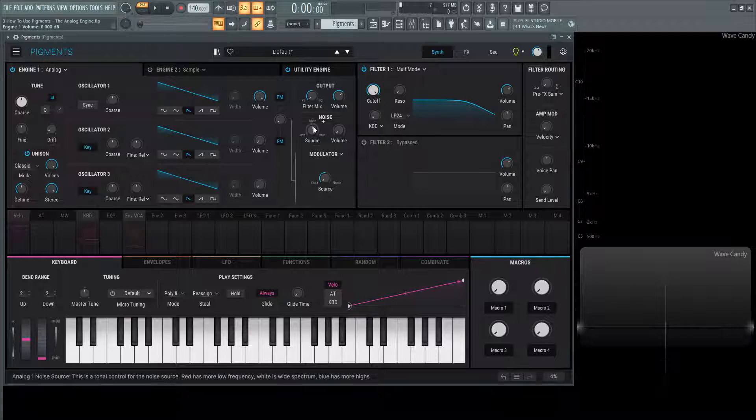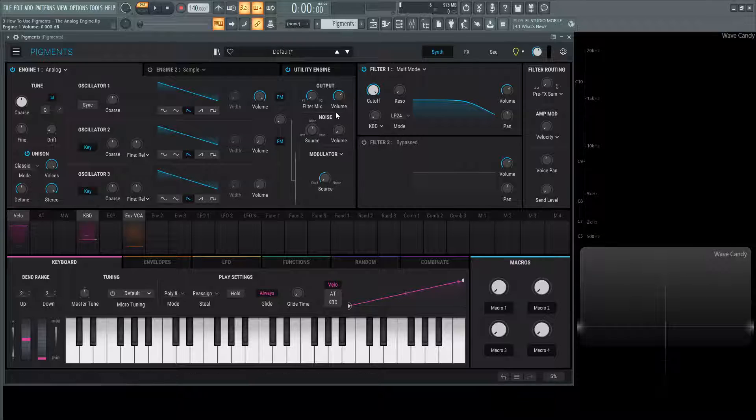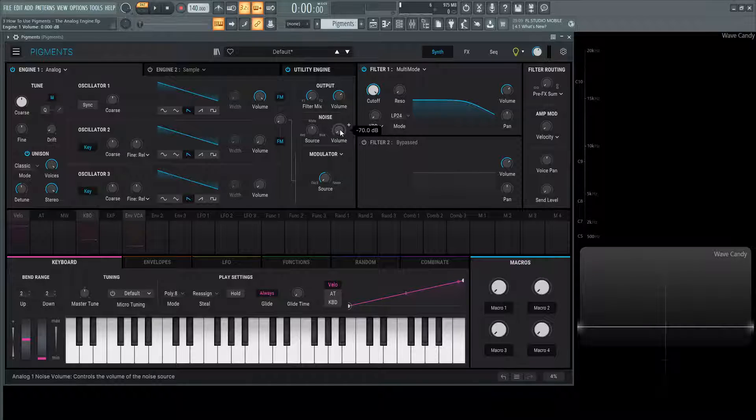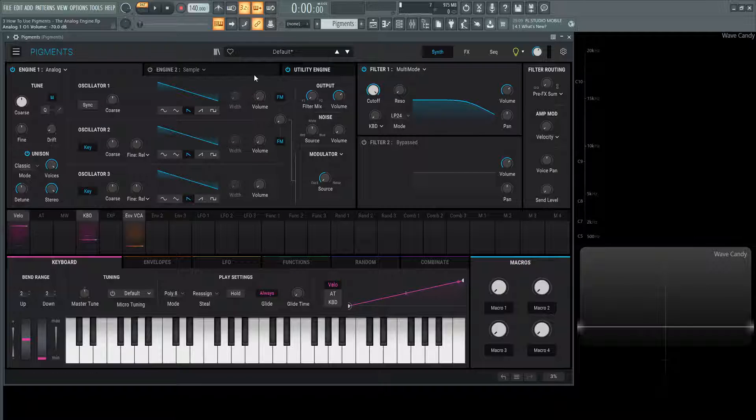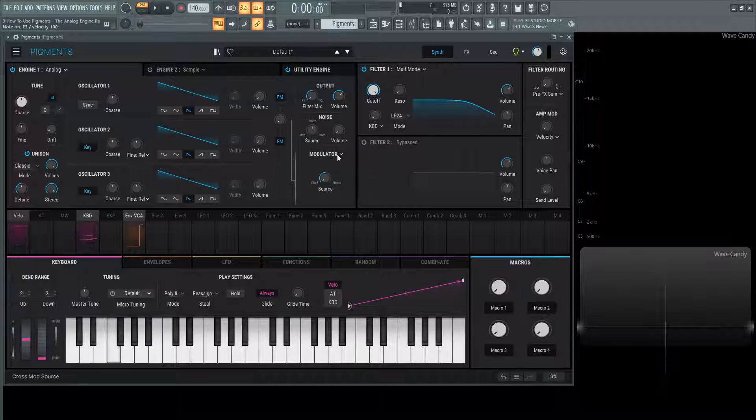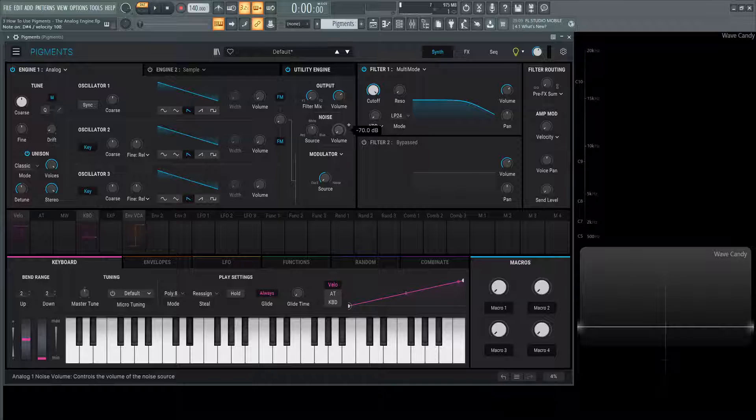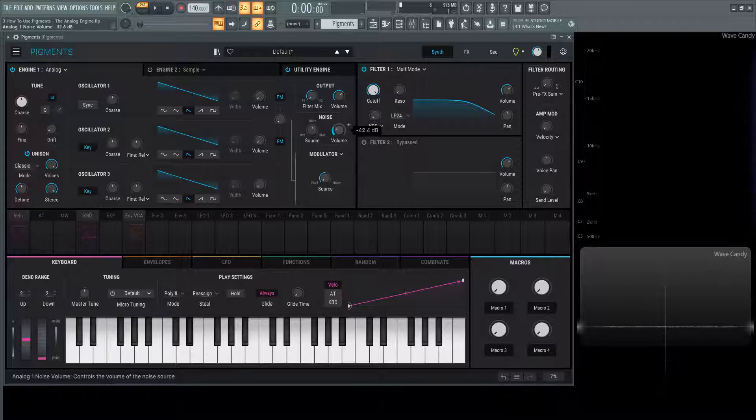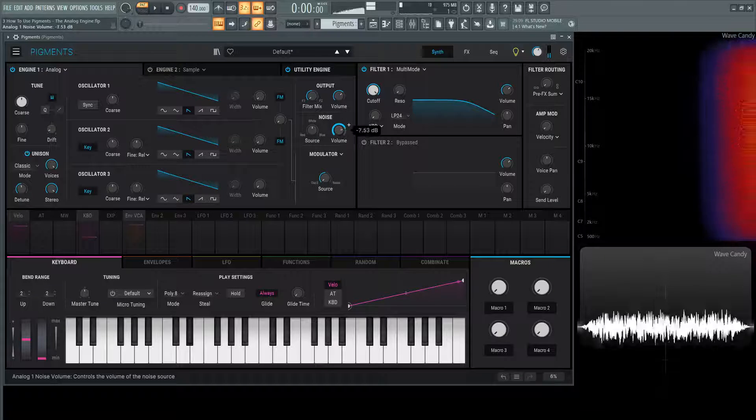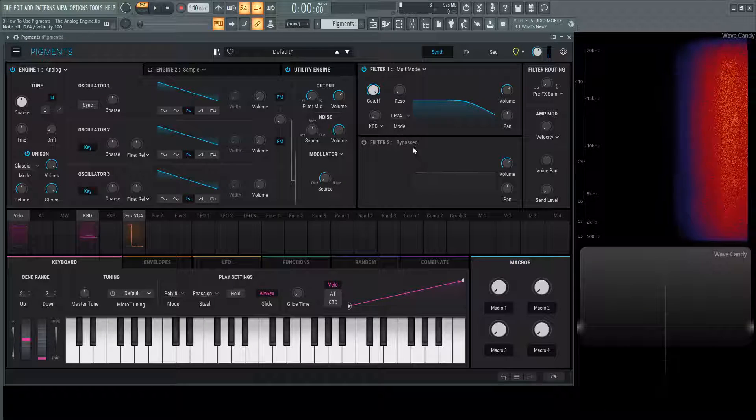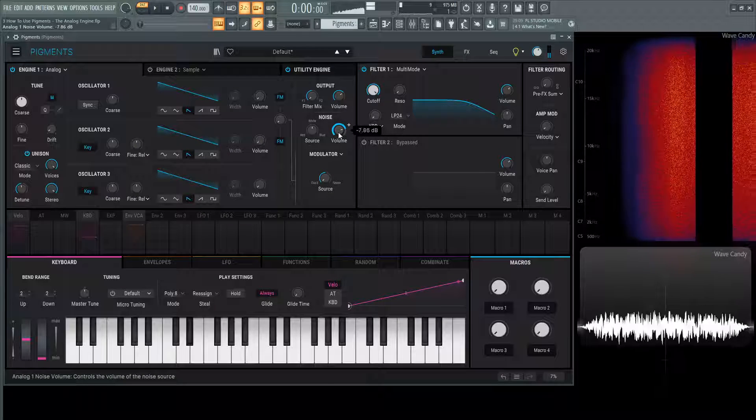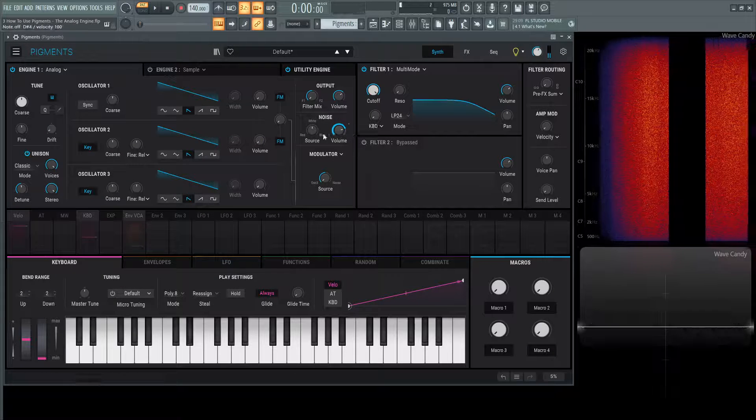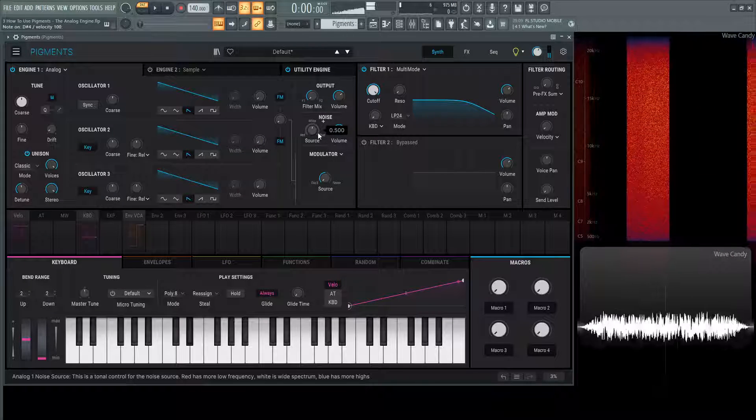Moving on, we have a noise oscillator. Technically we really have four oscillators in this engine. The difference with this one: let's turn down this first volume so we have no sound coming out. If we play these notes and increase this volume of the noise, we can hear our white noise.